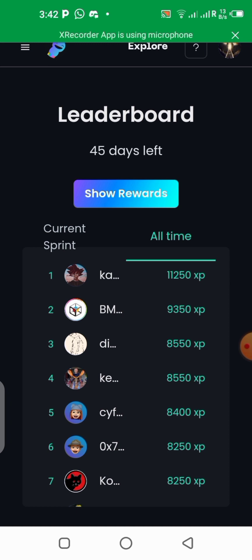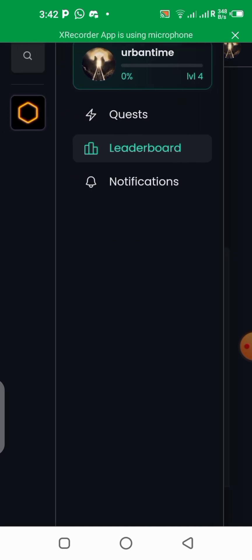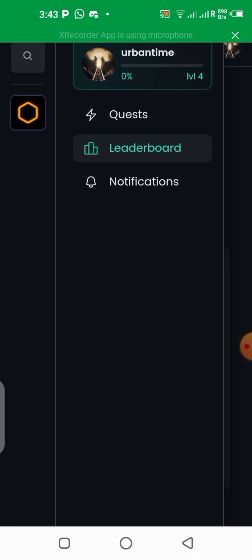Whatever XP and whatever level you are earning here is going to be very helpful in the nearest future, in case of other projects coming up on the core blockchain. You are going to be given the privilege to participate in them early if you have a high level in this community right now. The tasks that you'll be doing are not so difficult.